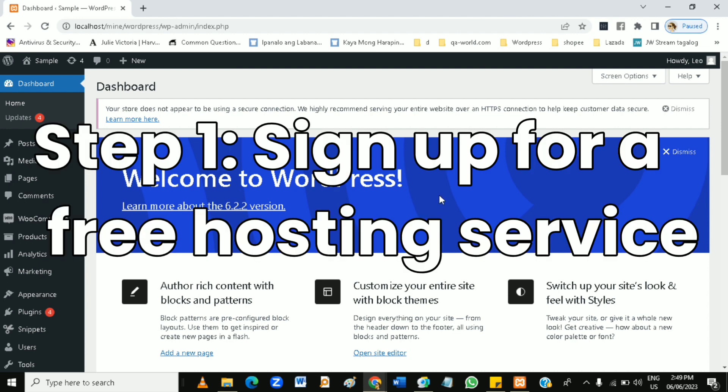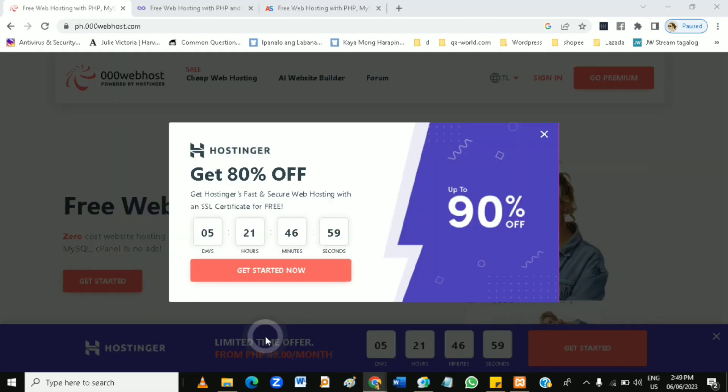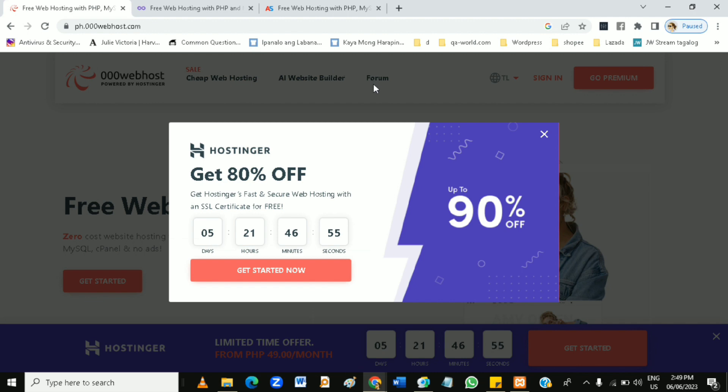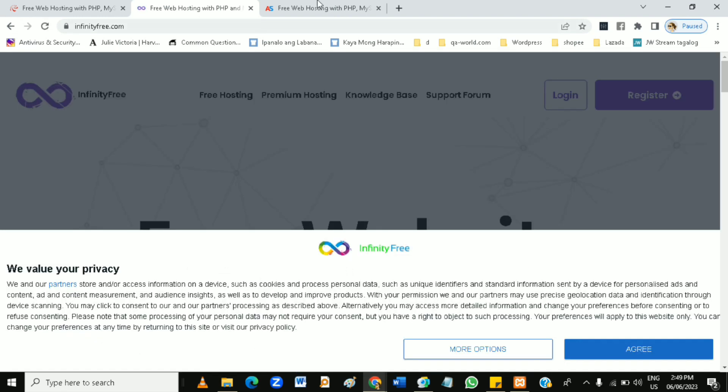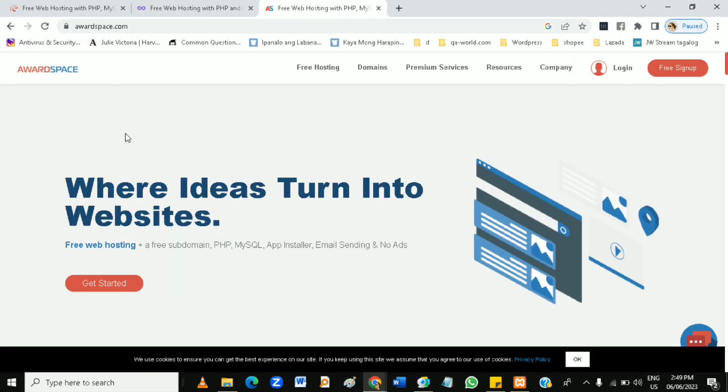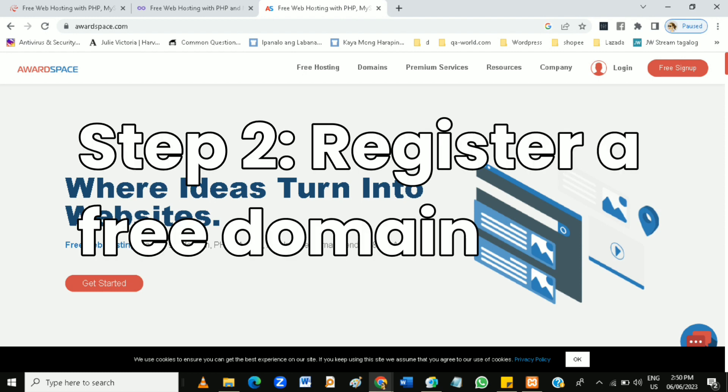There are several hosting providers that offer free hosting plans such as 000webhost, infinityfree.com, and awardspace.com. Choose one that suits your requirements and sign up for a free account. Step two: register a free domain.